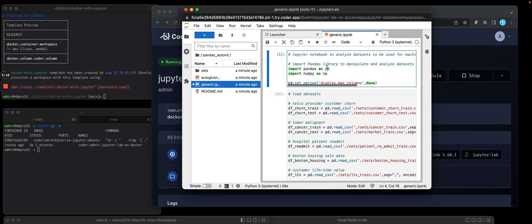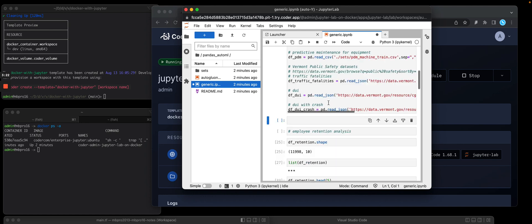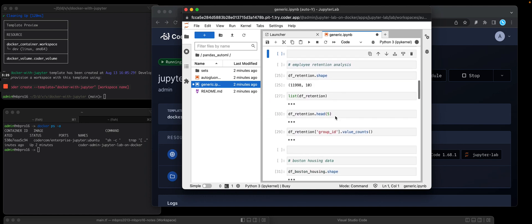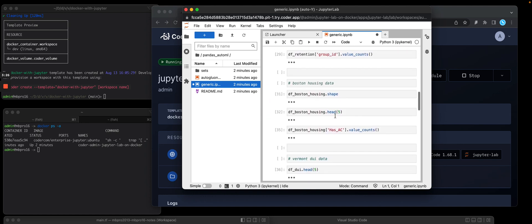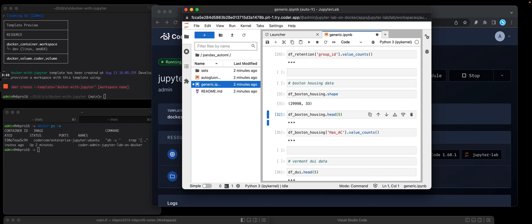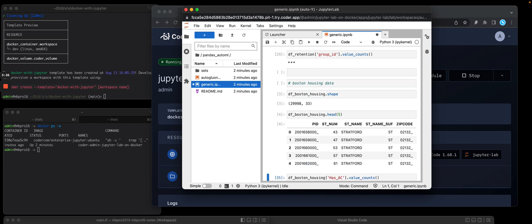I also installed pandas as part of that startup script. So if I run that command, that works. I'm going to load all my datasets and then I can go through and work through various files. Like this is a dataset of Boston housing data that's been sold. 30,000 rows. Bring back the top five rows. Really cool.